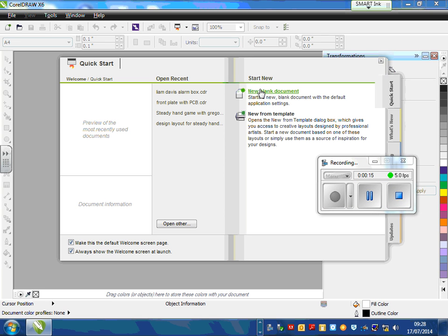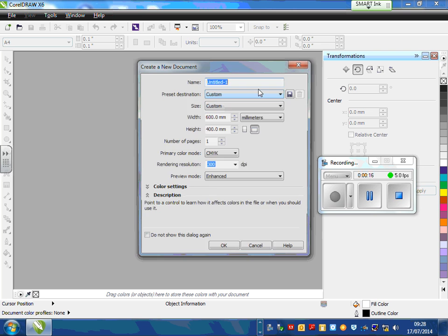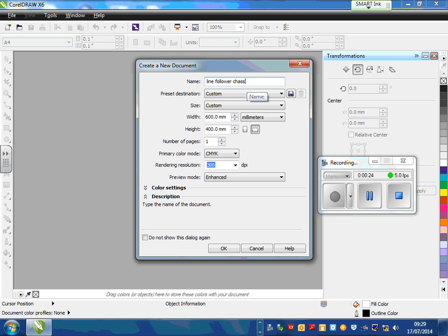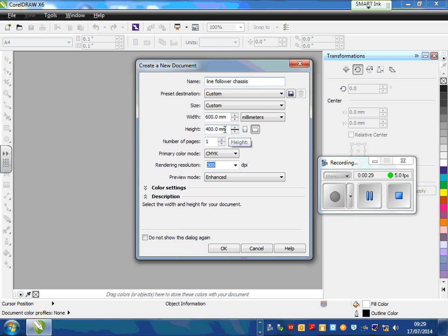So job number one, we want to select new blank document. We'll call it line follower chassis, so the base of our robot. The width wants to be 600mm and the height 400mm.